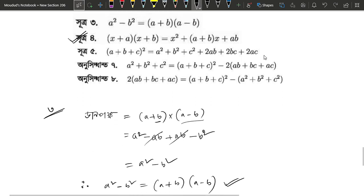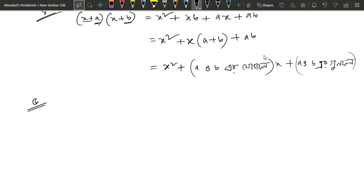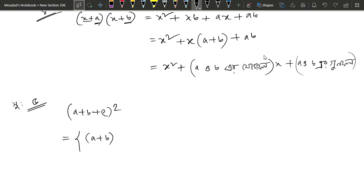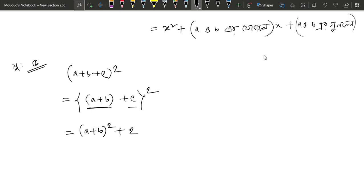So let's go and write a plus b plus c whole squared. Here is a plus b plus c whole squared. We can write a plus b plus c whole squared: a plus b squared gives a square plus 2ab plus b square, and there is c squared as well, giving 2ab plus b square plus c square.